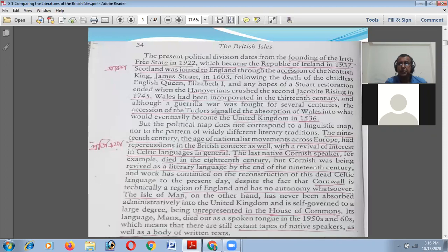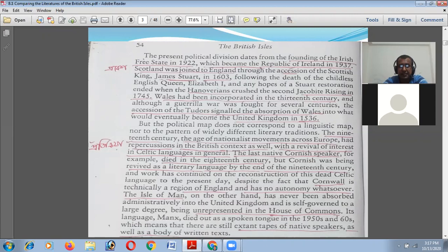In terms of pinpointing the history of the UK, the king of Scotland became the king of England or Great Britain in 1603 and he was king up to 1625.